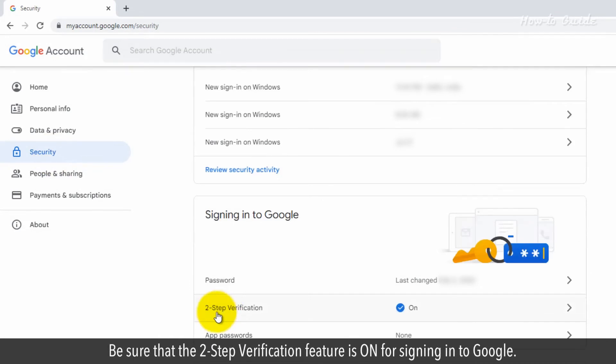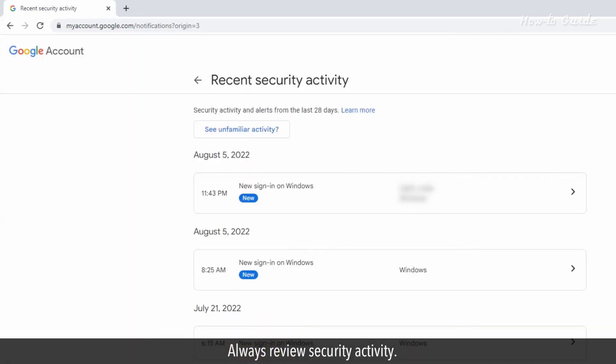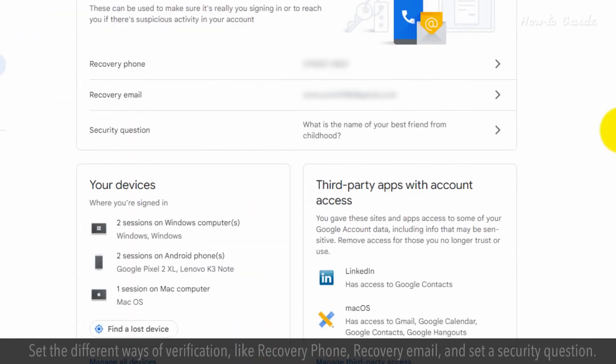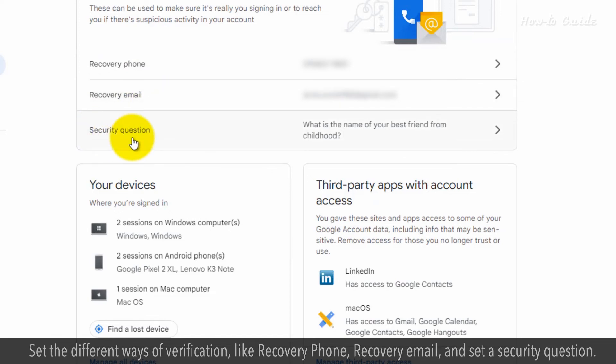Be sure that the two-step verification feature is on for signing in to Google. Always review security activity. Set the different ways of verification, like recovery phone, recovery email, and set a security question.